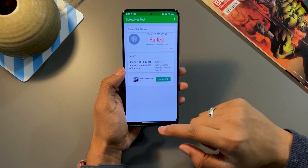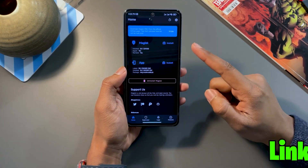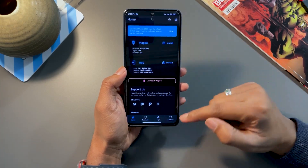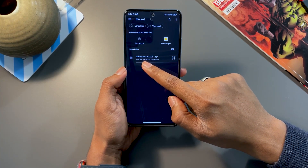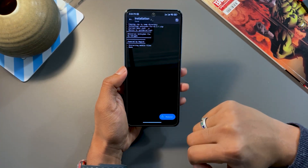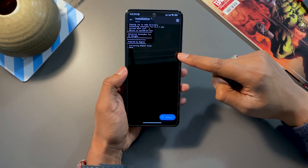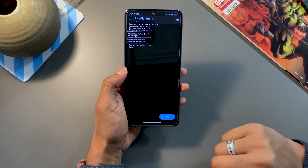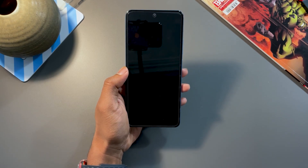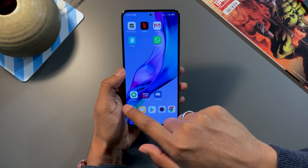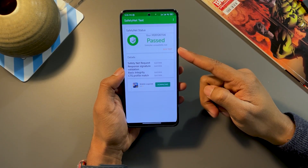We still have one issue remaining — Safety Net. To fix this, there is a universal zip file provided in the description. Download that zip file, put it somewhere in your phone's storage. Then go to Modules, click on 'Install from storage', find the SafetyNet fix version 2.2.1 zip file, and click on it. Once clicked, it will flash through Magisk — remember you have to flash it through Magisk and not through TWRP. Once done, click Reboot. After the phone restarts, Safety Net should now pass. And as you can see, Safety Net also passes.